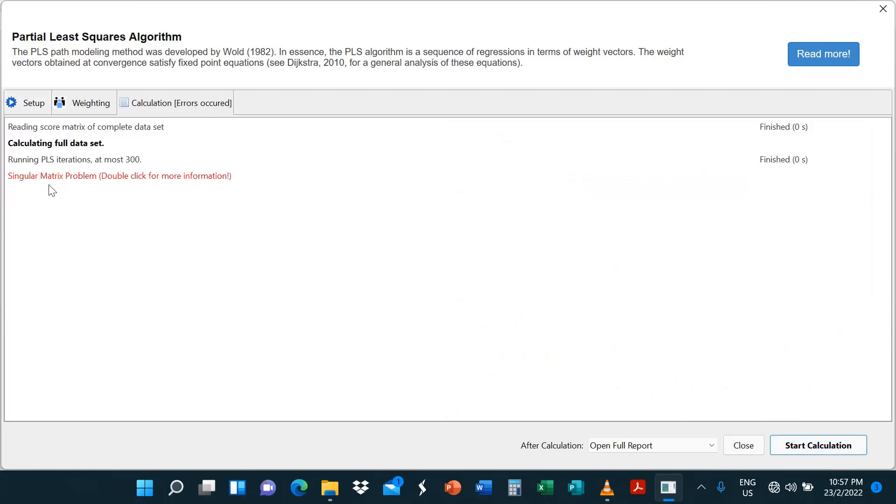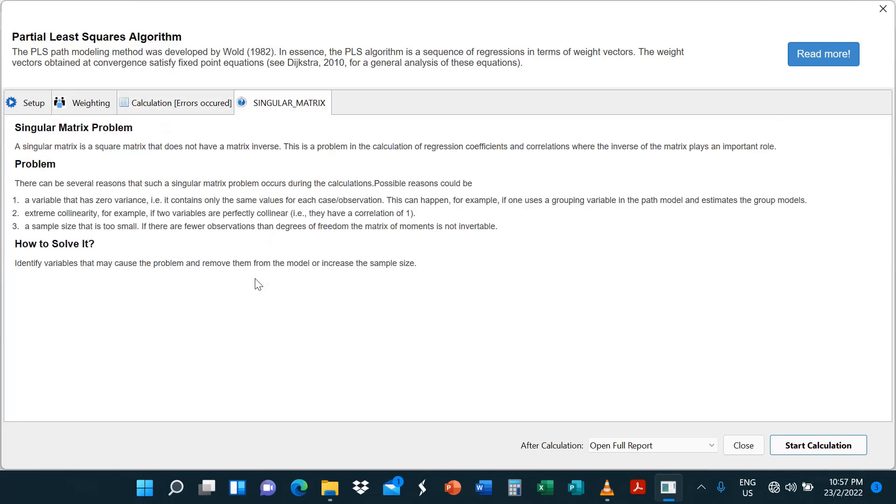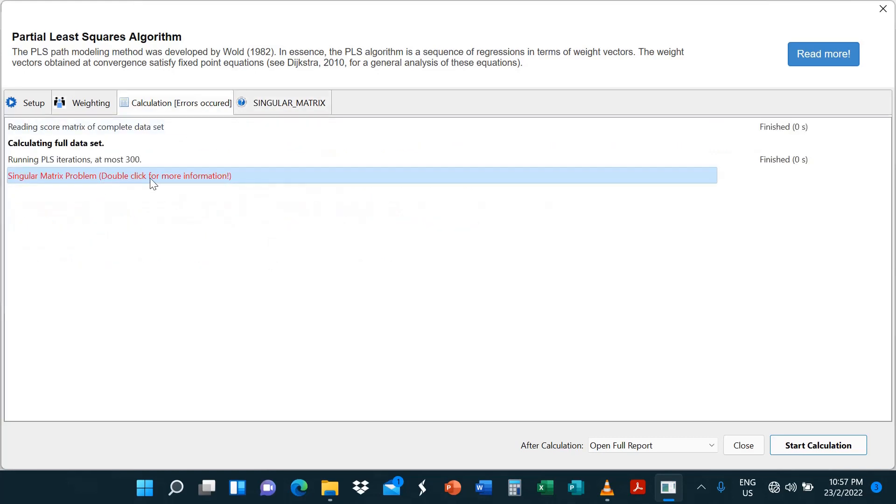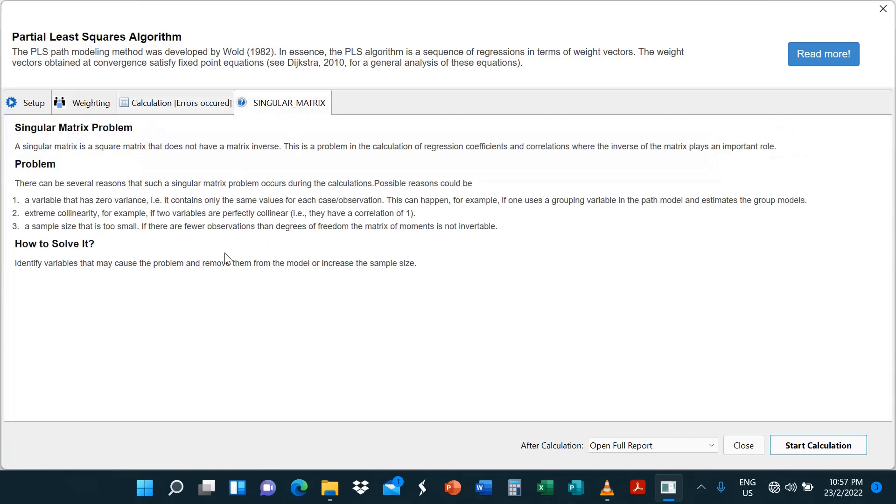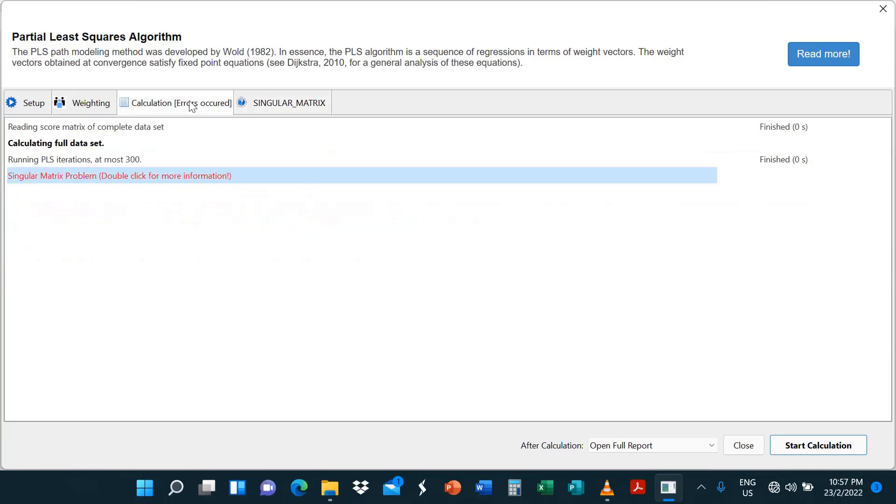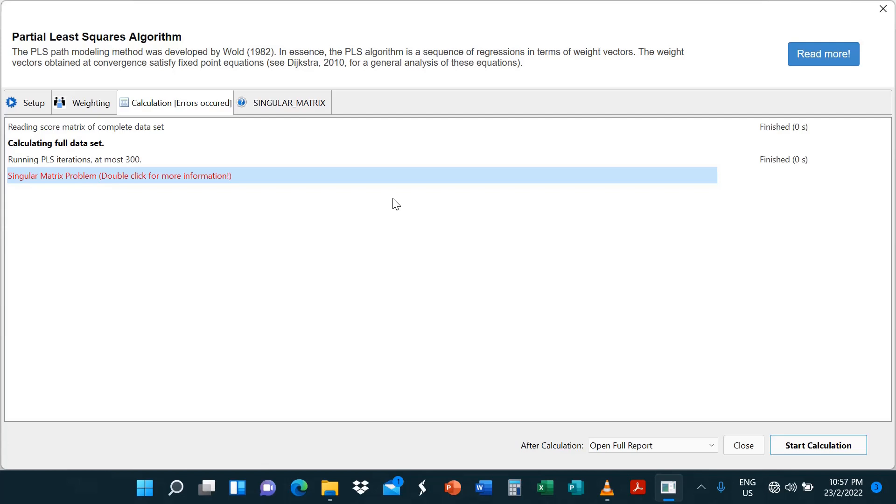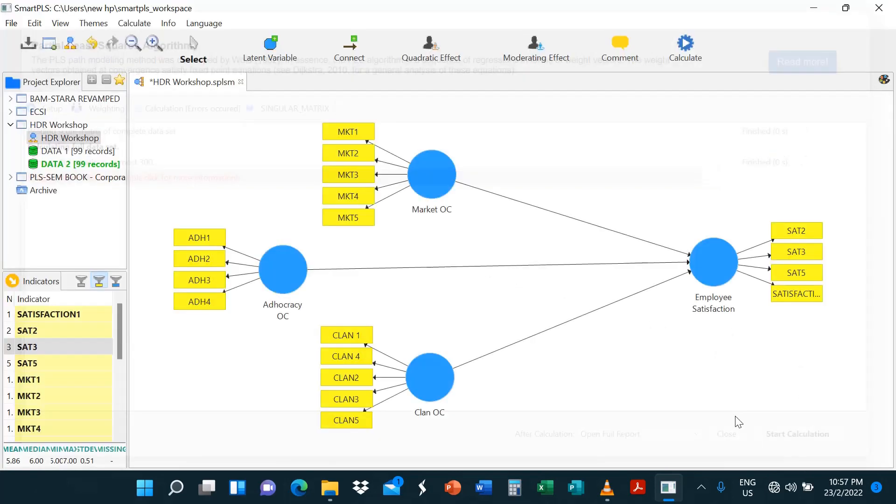You've got a singular matrix problem. Now, this could occur for several reasons. I'm not going to go through them. I just double click this. You find out so many other reasons why you might have this problem. Now, if this problem is not fixed, you won't be able to run your data. I had this problem with SPSS when I was using SPSS and that was when I encountered this problem for the very first time some years ago.